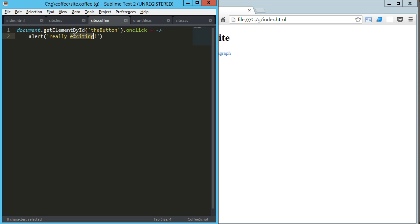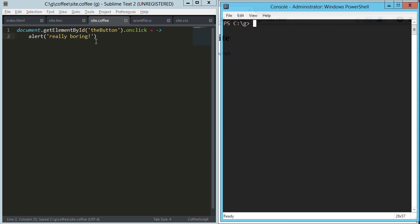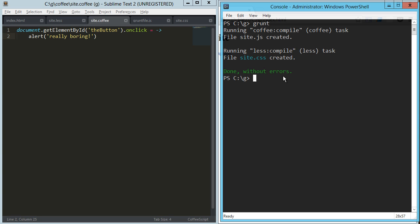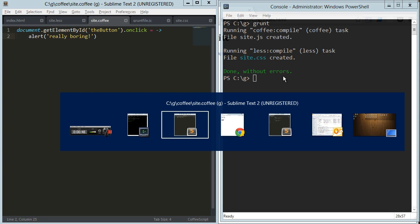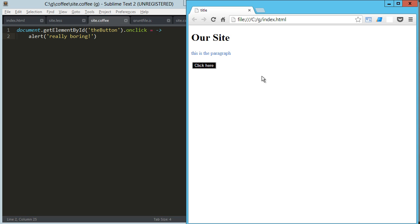And then if we want to change that, we say really boring, we save that, we go over to our directory and we run our grunt command. That's going to recompile that and re-render the JavaScript file. We click on that, now it says really boring.